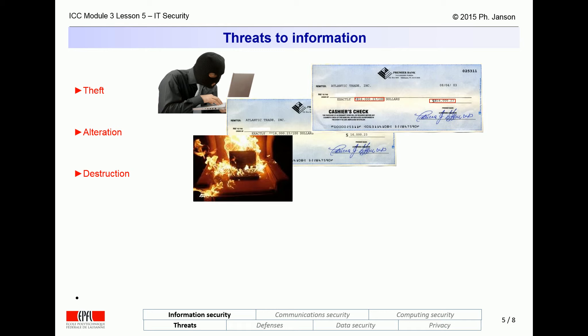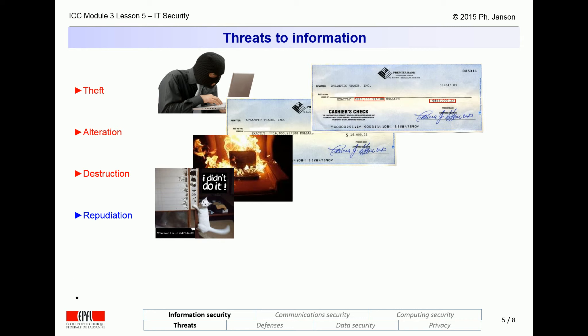The third threat is a radical form of information alteration: its total destruction, rendering it inaccessible or unusable. Such destruction may consist of mere erasure of files inside a computer, but it might be as radical as physical destruction of the computer or a whole data center. Whenever someone commits a crime, one of their first concerns is not to be caught, which often entails not leaving any trace. This brings up the fourth kind of threat: repudiation — the ability of an offender to erase their tracks and deny that they did anything wrong.